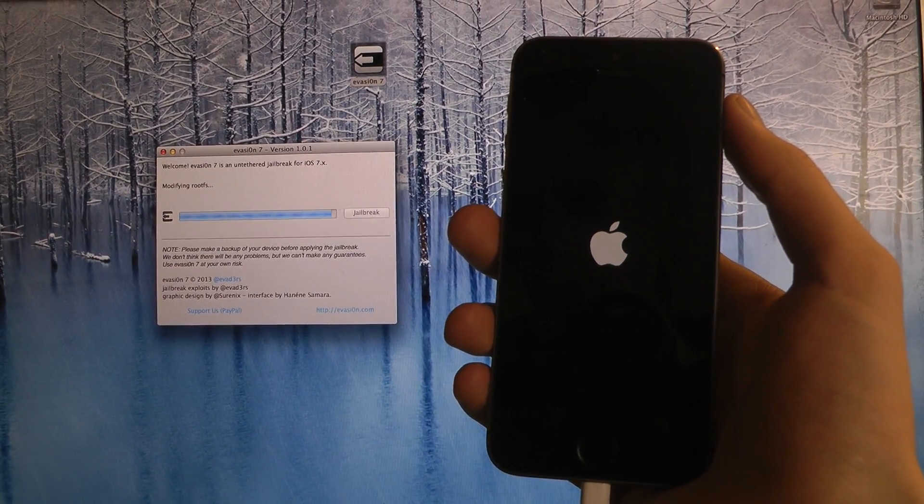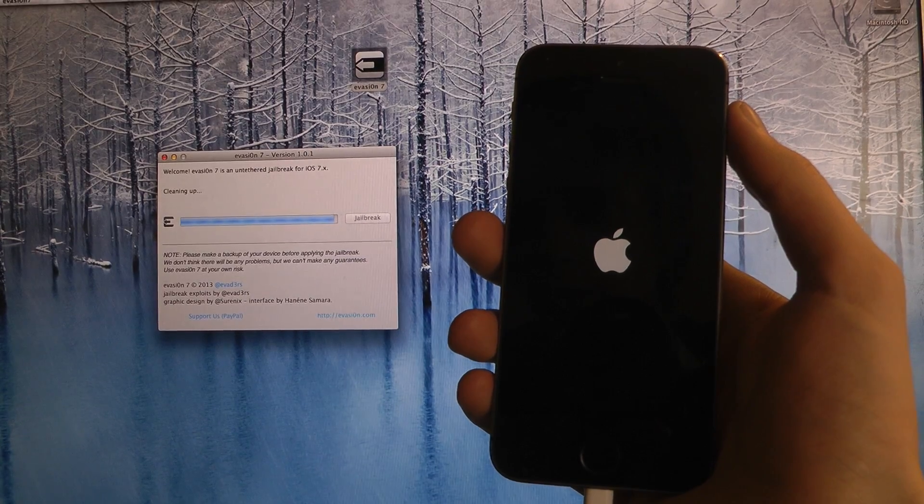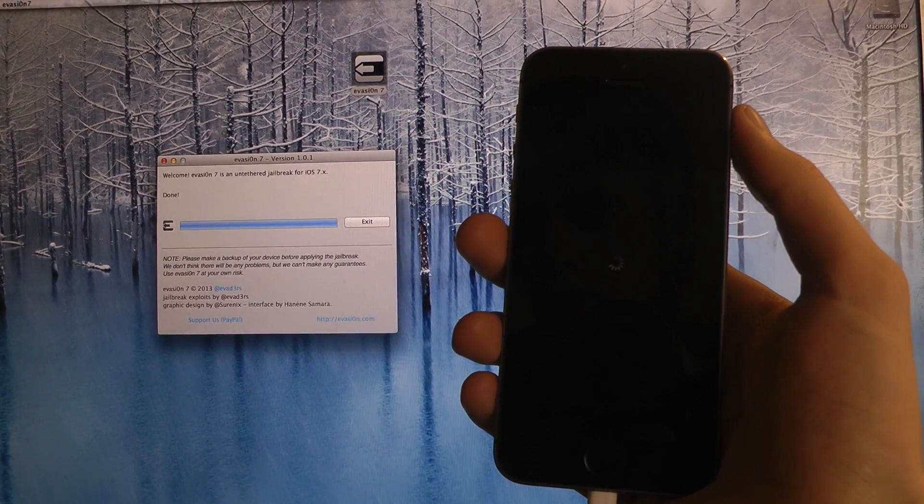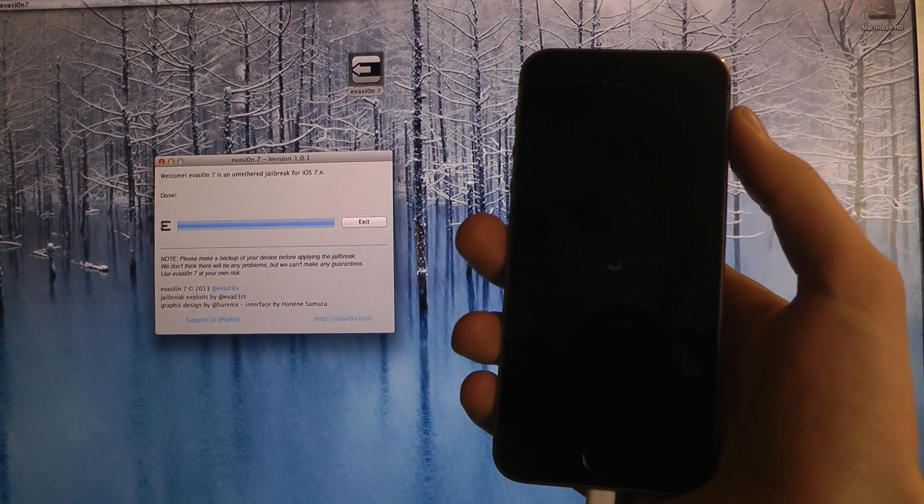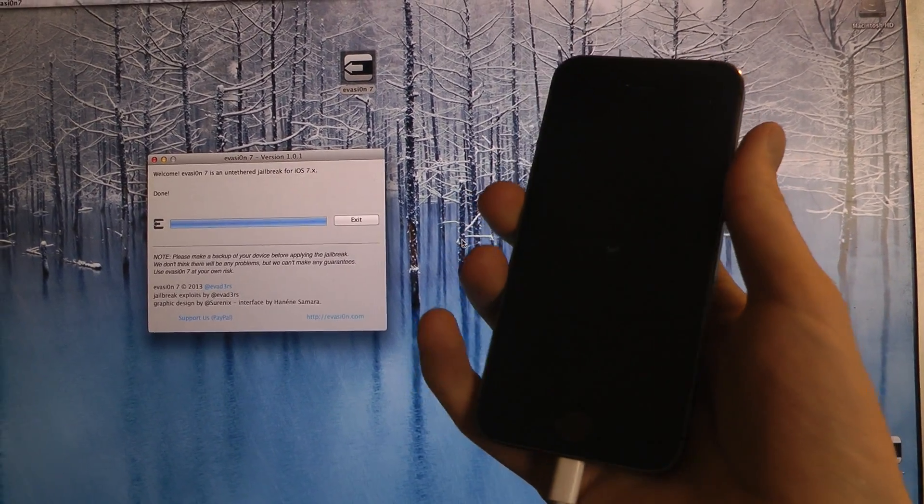And now they want me to unlock device. Cleaning up. Now it's done.